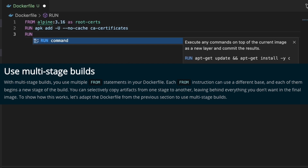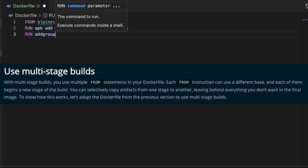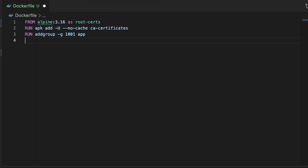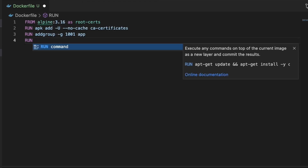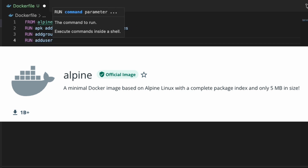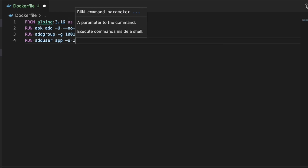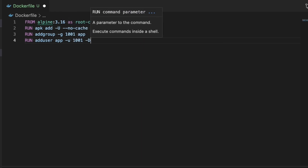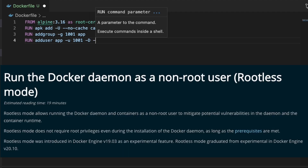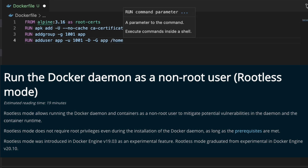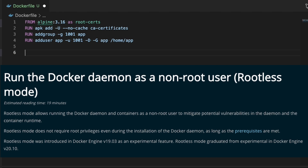It's best practice to do this when building a Docker application if you can. The first stage in this Docker build is going to be pulling in root certificates from an Alpine image, since this is a web application and it needs to have root certificates. The second thing we're doing in this stage is creating a user called 'app' and assigning it the user ID of 1001, which will be used later to run this container as this user instead of the root user — which is good for security.